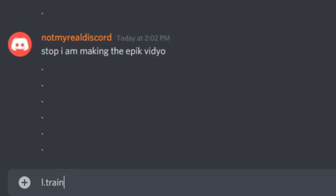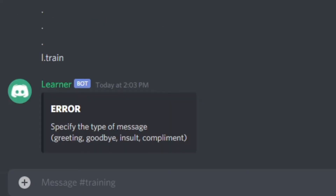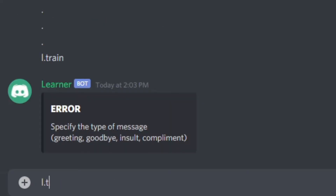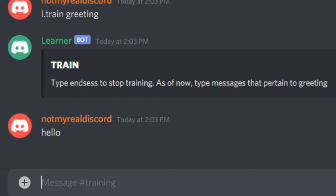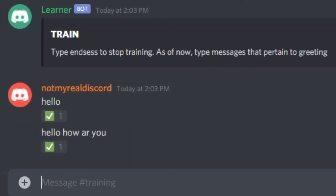So what you have to do is you do 'train', you select the mode. So let's try 'greeting'. And all you have to do now is just type greeting inputs like 'hello', 'hello', 'how are you?' I misspelled that. And then you type a certain message to start, so 'hello'.